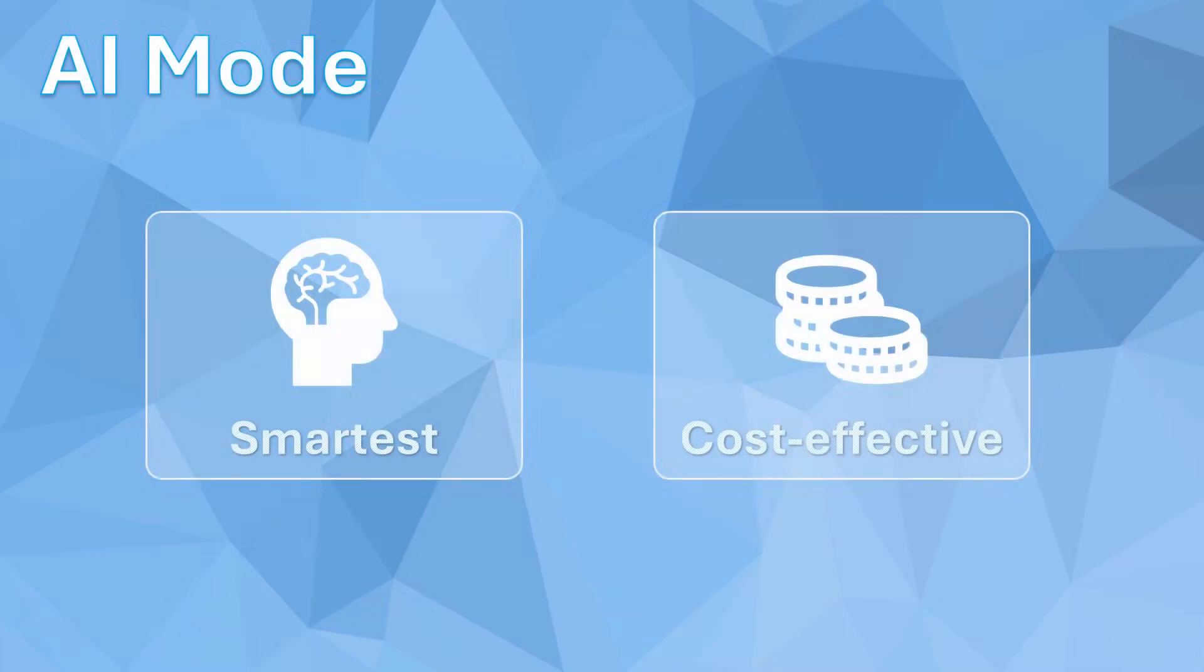This is a very interesting feature that allows you to get more precise or faster responses based on your needs. First, let's understand what AI mode is.